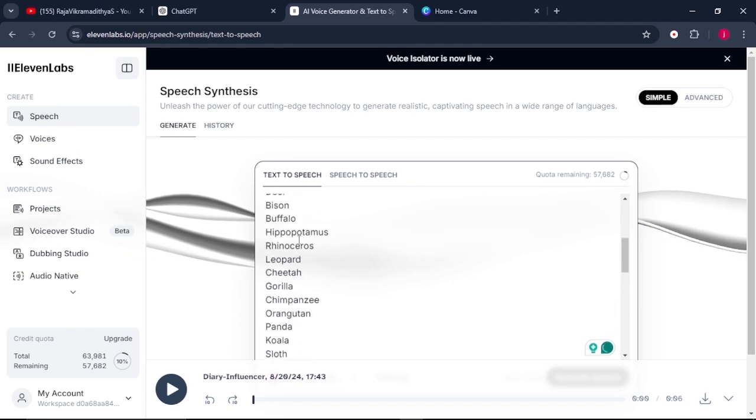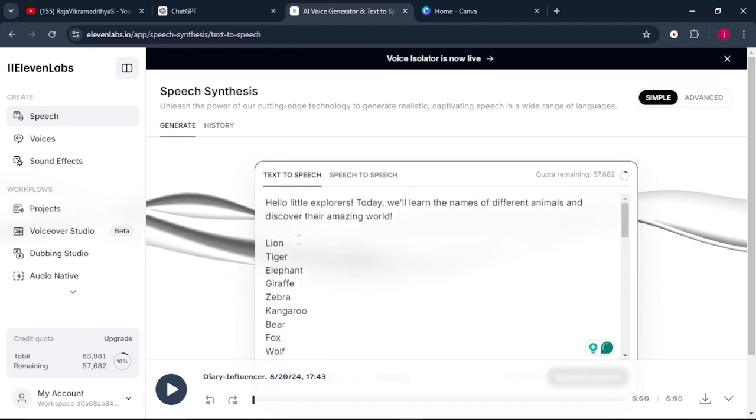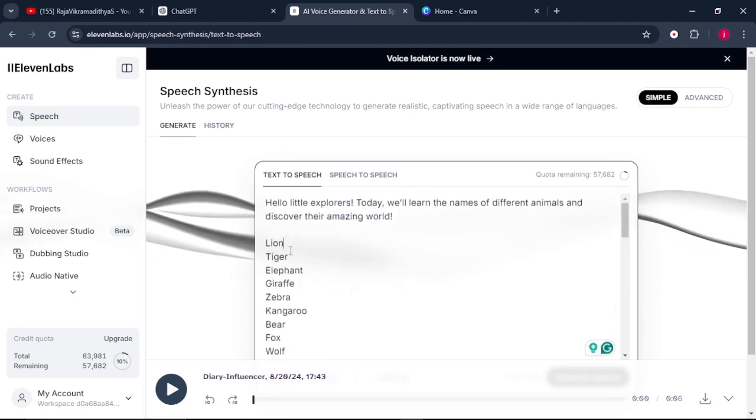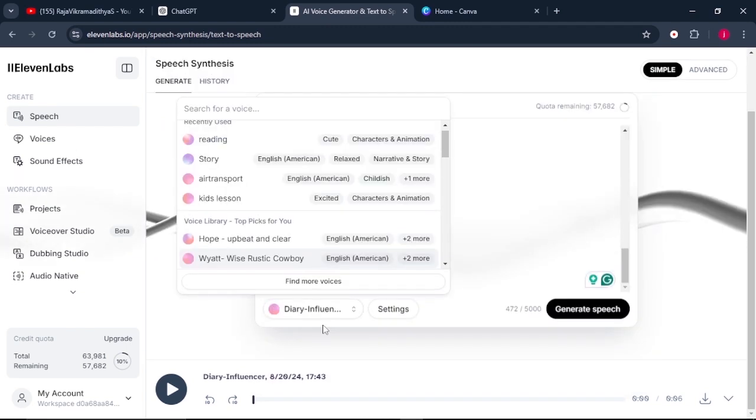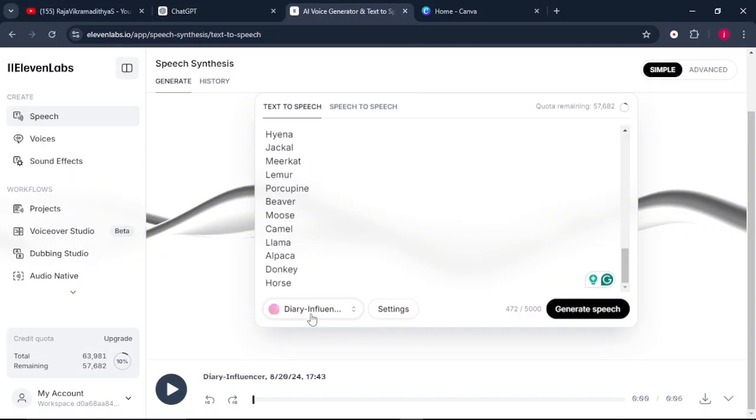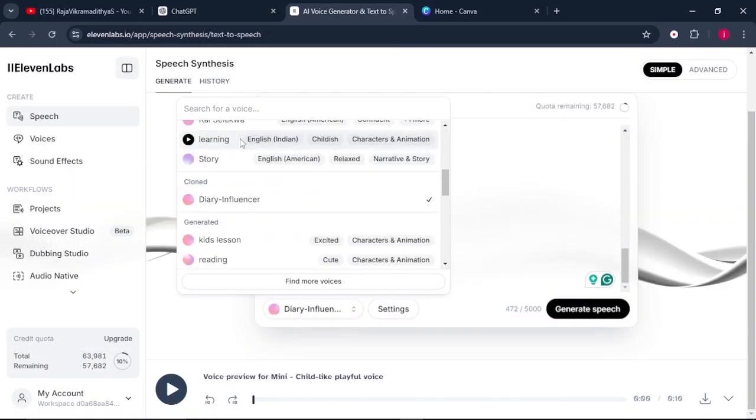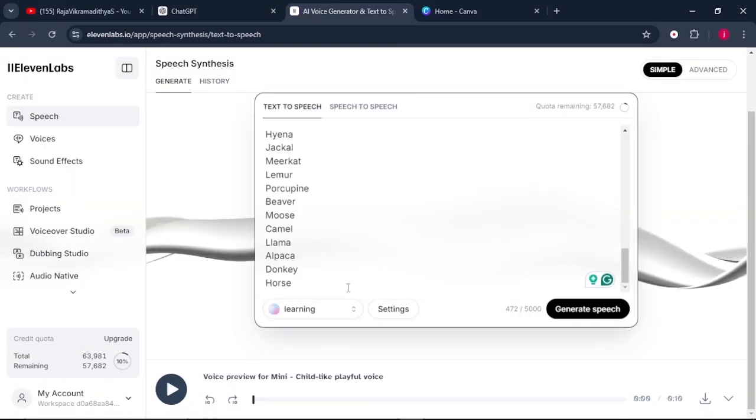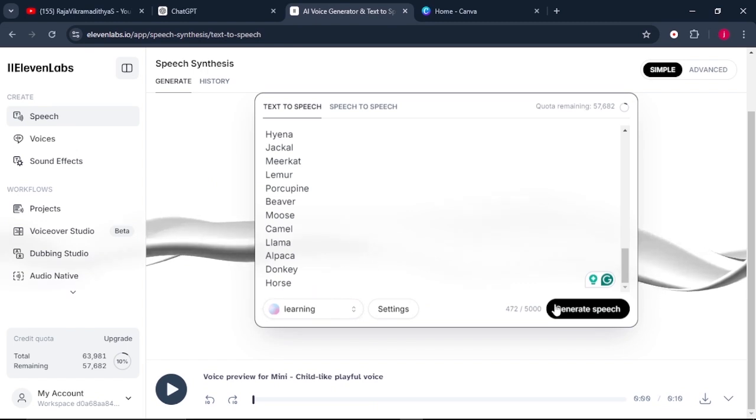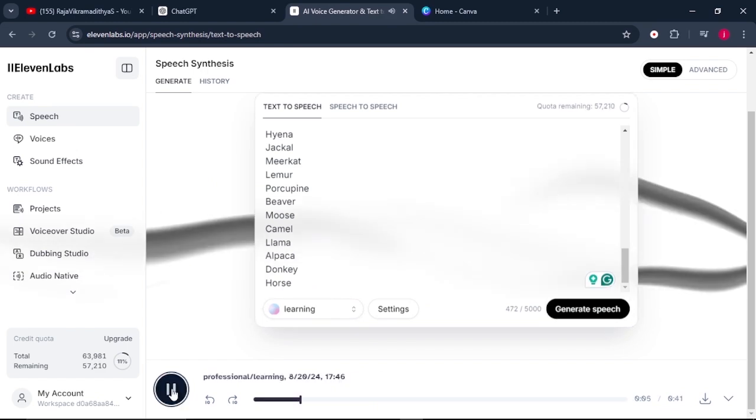So there is one thing that I would love you to pay attention to. Make sure that you leave enough spaces between these animals. Once you're done, just click on this button to select a voice over that you feel will suit your video. And once you select your voice over, the next thing that you need to do is to click on generate.